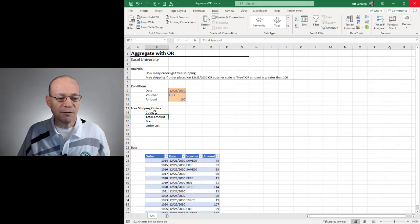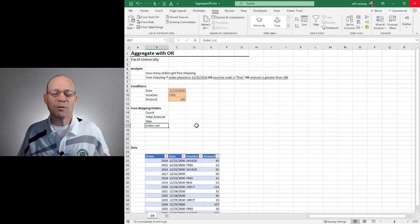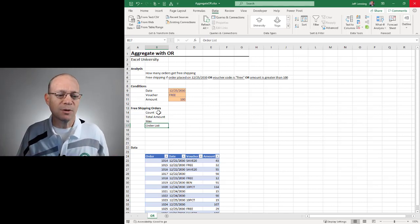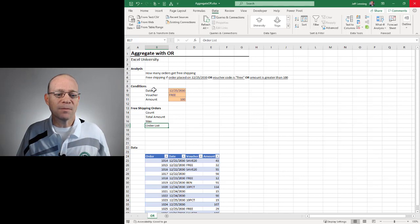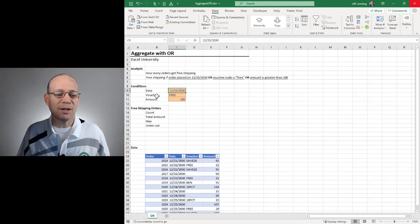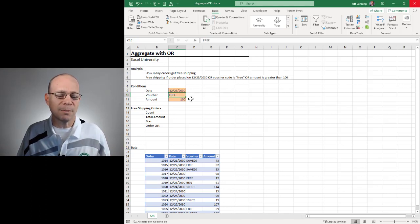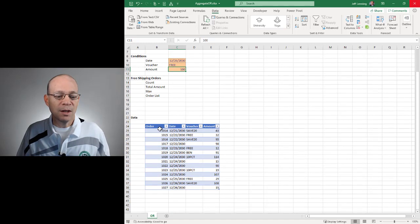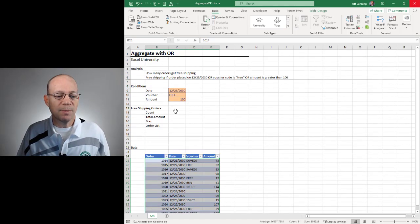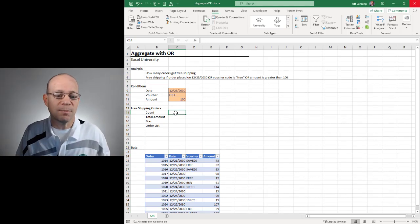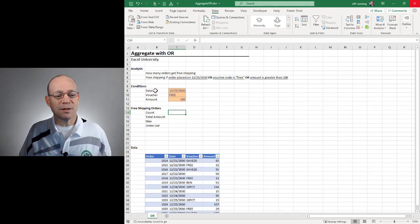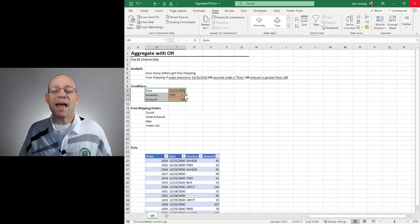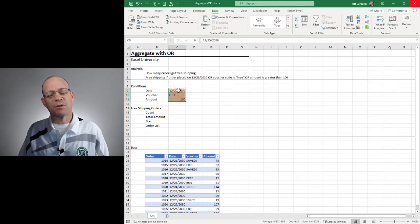So we want to find the count, total amount, max, and order list of orders that qualify for free shipping. An order qualifies for free shipping if any of these conditions are met: if the order date is this date, if the voucher code is this voucher code, and if the amount is greater than this amount. This is OR logic.